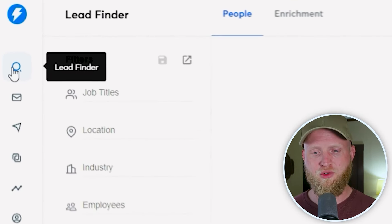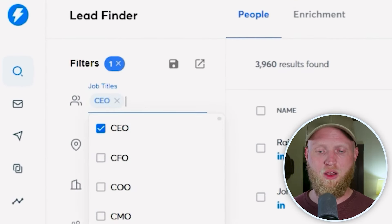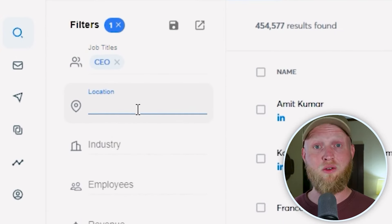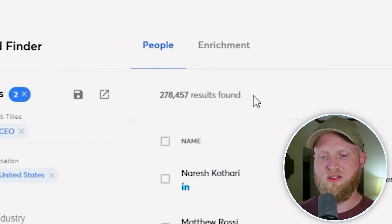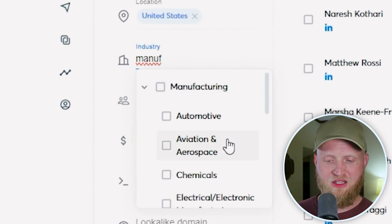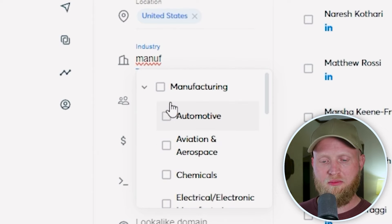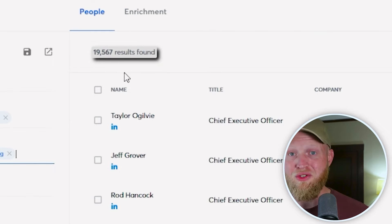The first thing I want to show you is the Lead Finder. Once you're in the platform, come over to the Lead Finder. You're going to be filtering by job title — CEO is a classic one. Let's also utilize the location filter and select the United States. That gives us almost 300,000 people. We can also choose the industry; let's do manufacturing. There are subcategories within industries as well, but we'll just use general manufacturing. You can instantly see there are almost 20,000 potential leads.